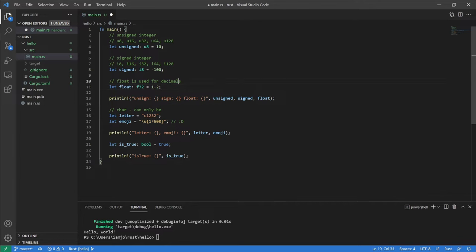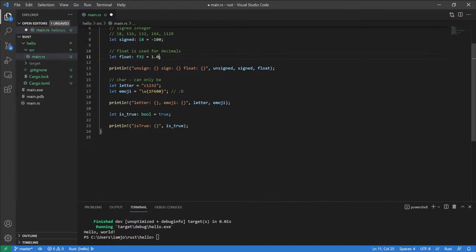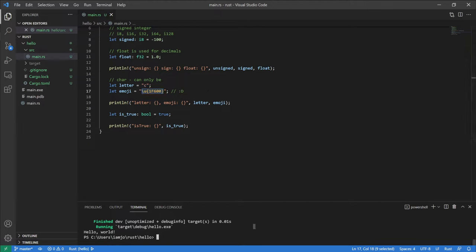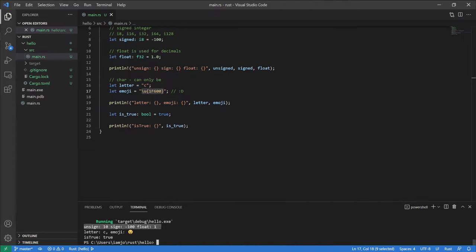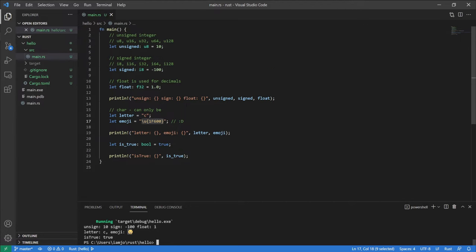Next up is floats. Floats are used to represent decimals, so here we have 1.2. You can also use 1.0 if you want a whole number. That's about all for floats. Next are characters or chars — essentially one character of a string. Rust also supports Unicode, such as a smiley face emoji. Running the code, we see our character C and the smiley face emoji. And of course, no programming language is complete without a boolean, which is either true or false. These are our scalar types — pretty straightforward and nothing too complex.